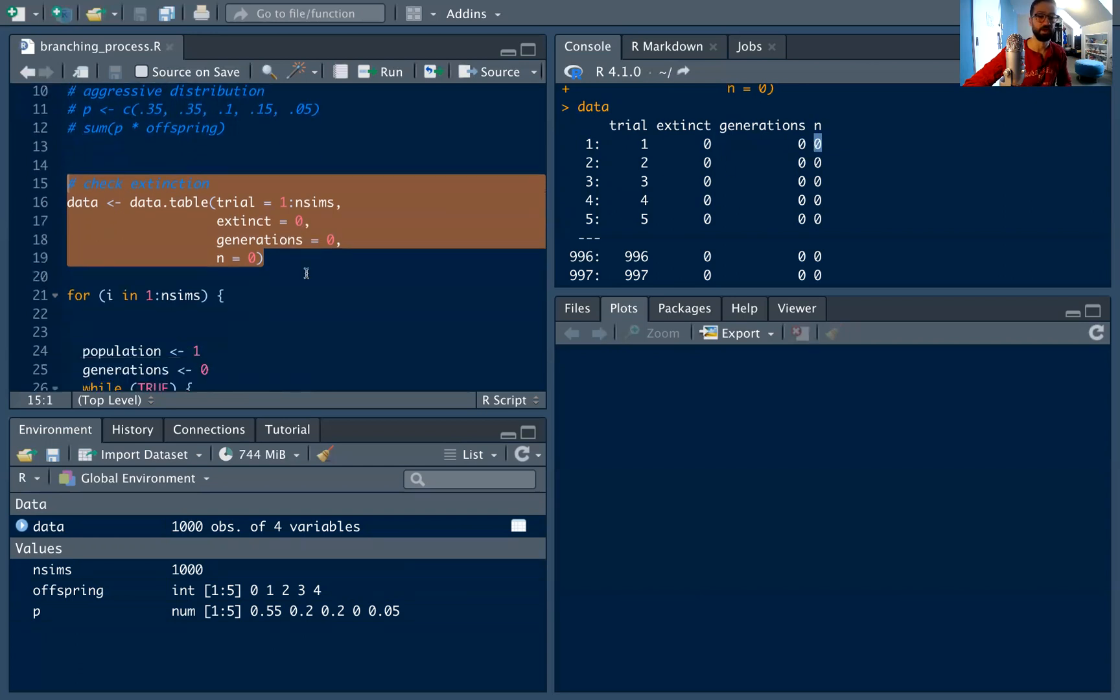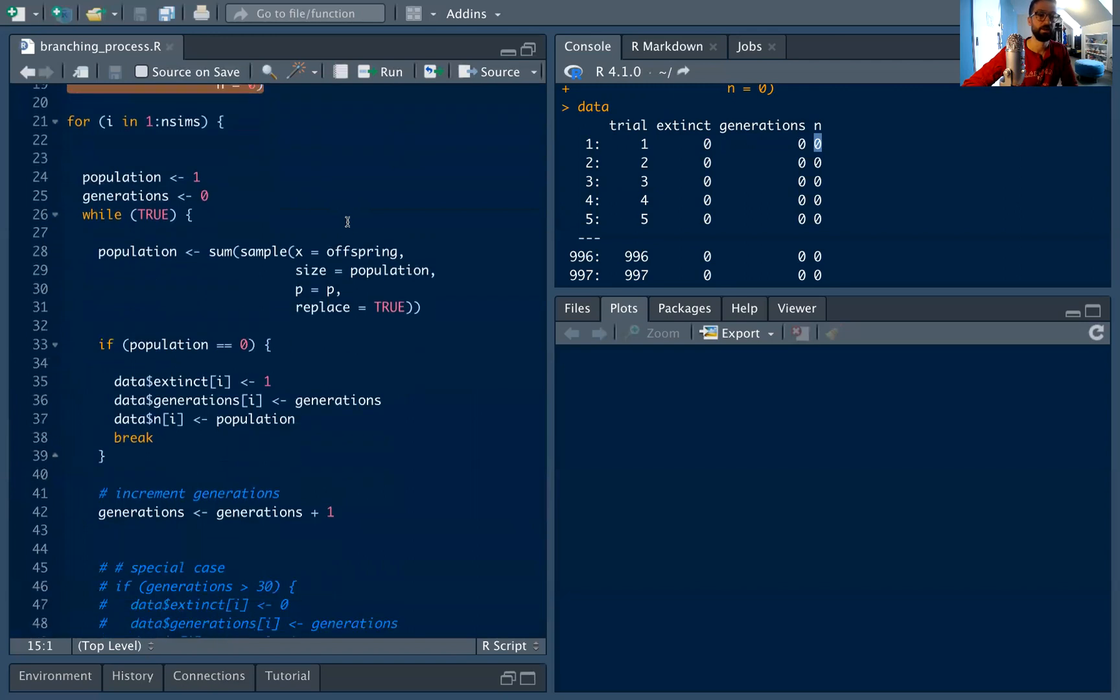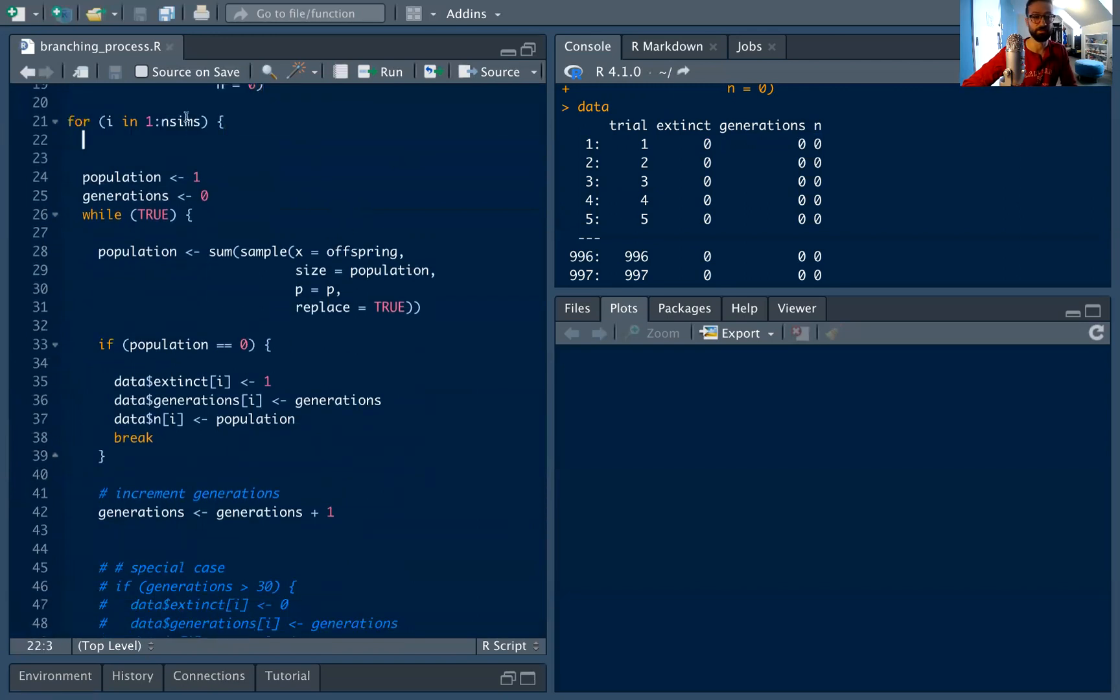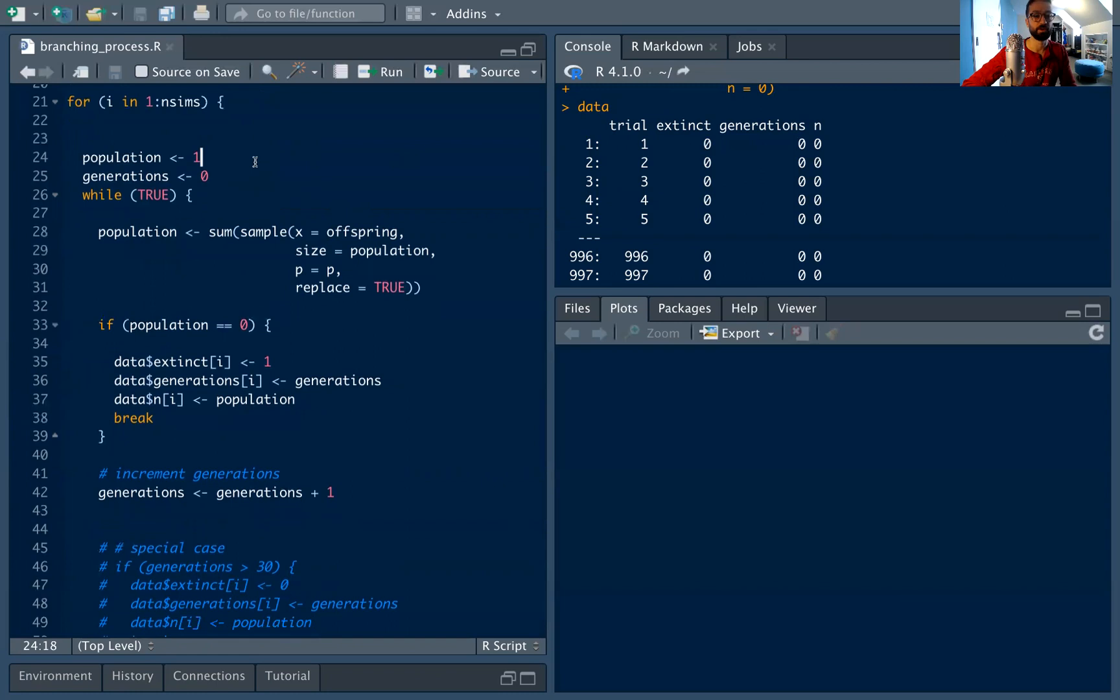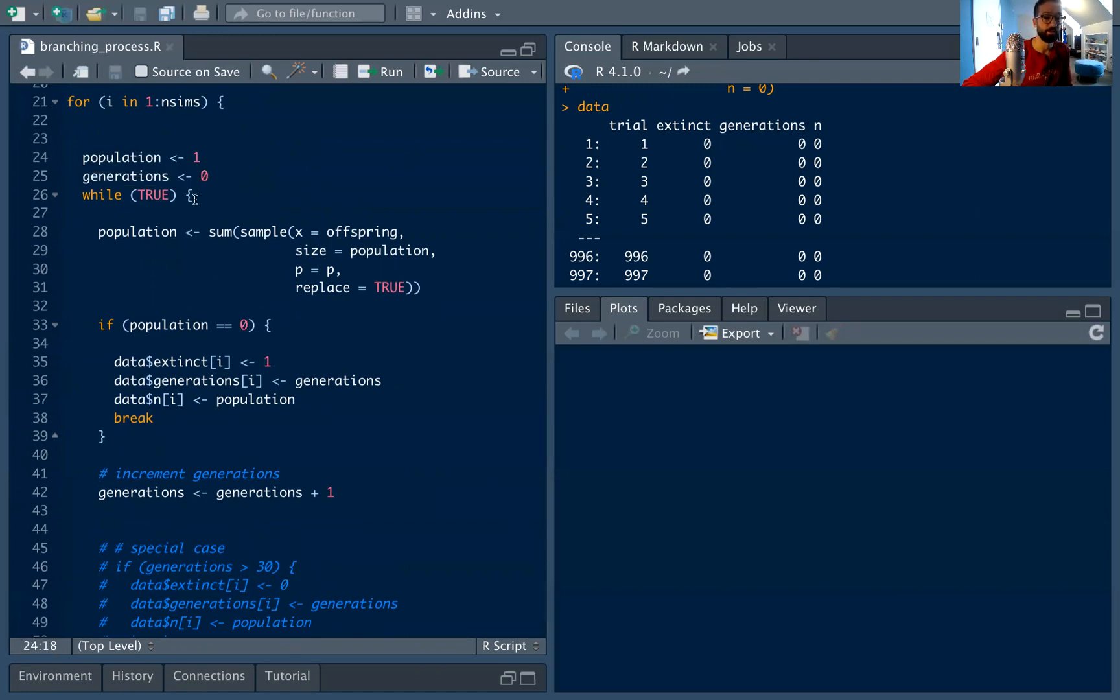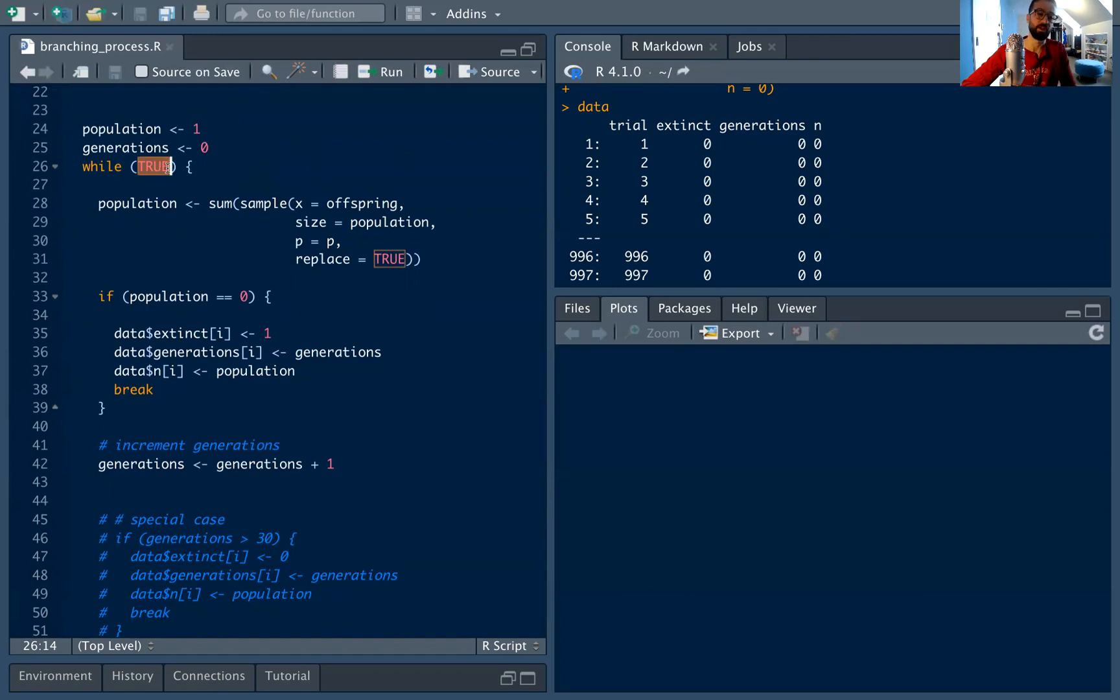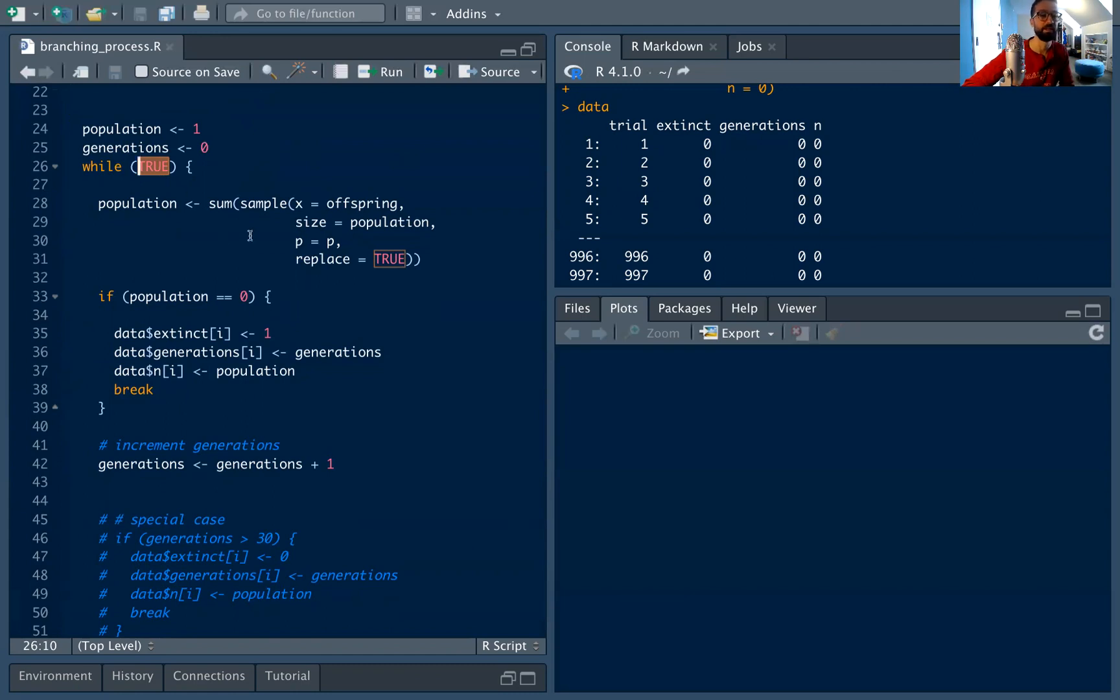So let's go ahead and get into our for loop. I'm going to maximize this window. We are going to loop through n sims trials. And for each loop, we're going to set the population at one. And we're going to say we're at the zero generation, there's one cell and everything goes from there. We're going to use a while loop, which is very nice for this application because we don't know how many loops we want to do. So we can't use a for loop. We're going to go while true, which means we're going to continue to loop until we actually have a break condition.